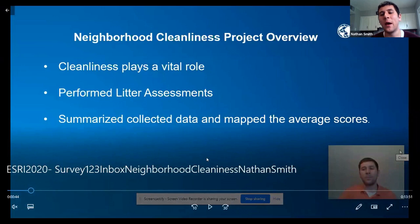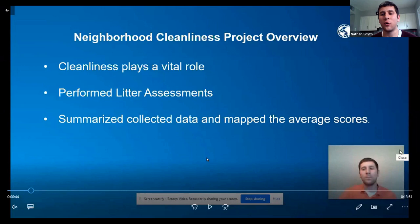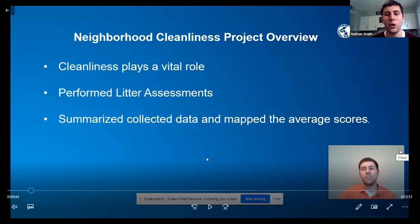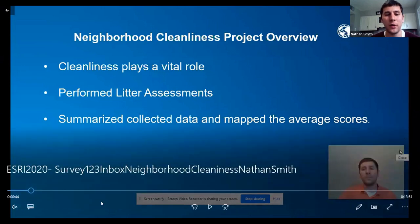We collected data and mapped all the average scores, and it was just a longer process because we'd have to transfer all the information from paper documents into our GIS data, so it just made it a more complex process than it had to be.